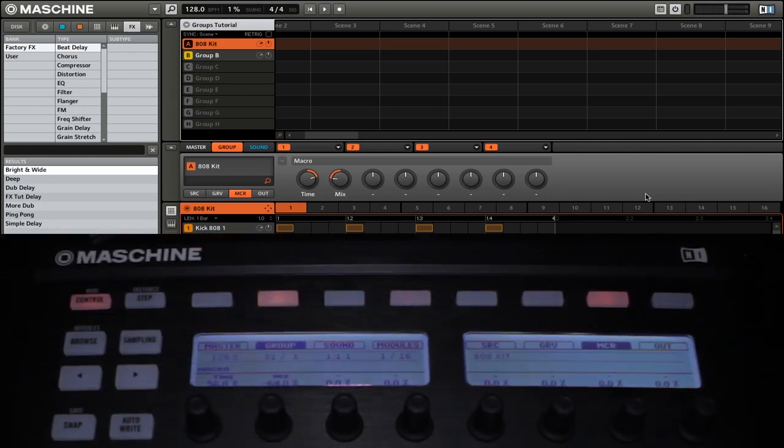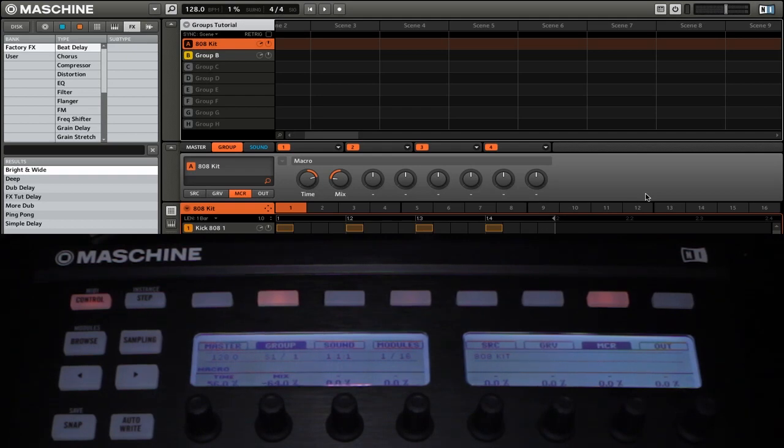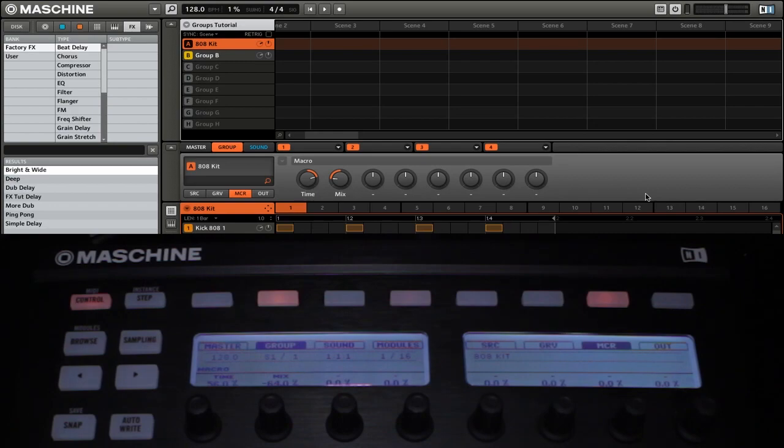That is a brief overview of macro controls in Native Instruments Maschine. Be sure to subscribe at youtube.com/theDJpodcast or theDJpodcast.com for more Native Instruments Maschine video tutorials.